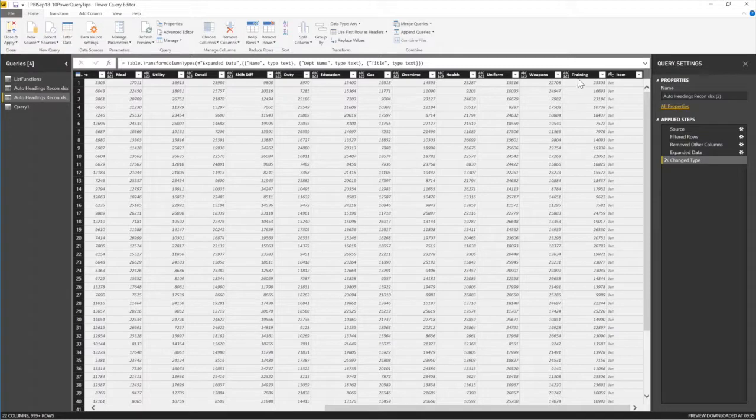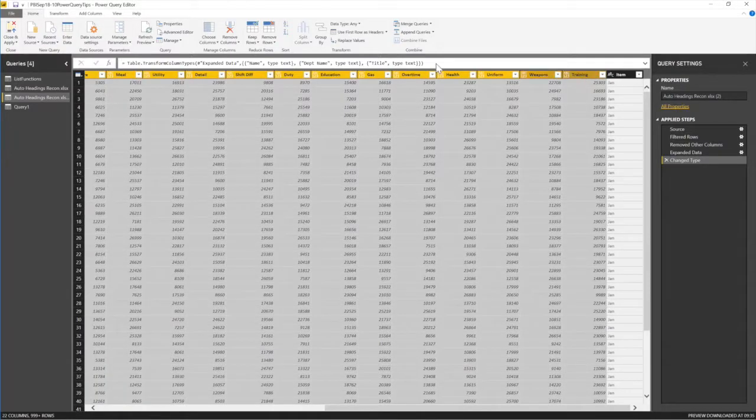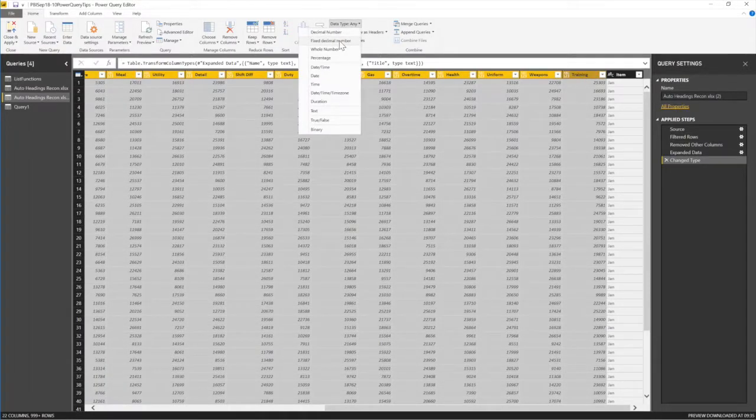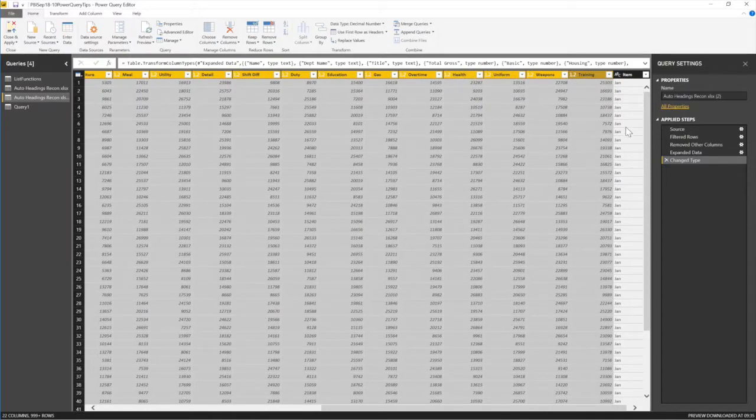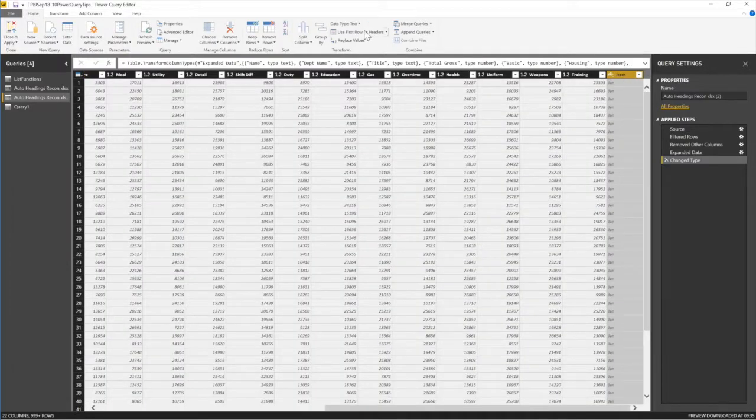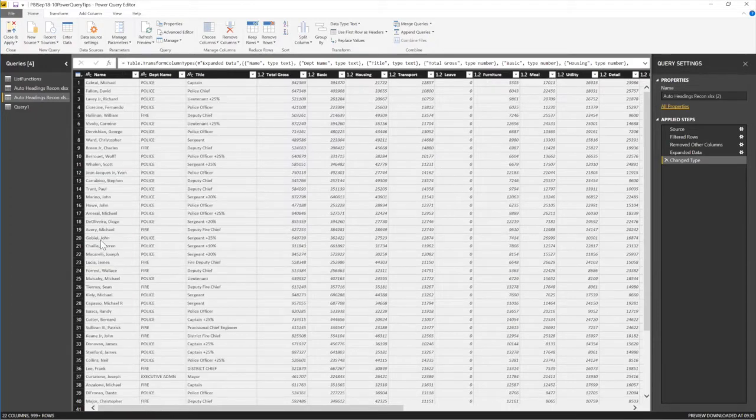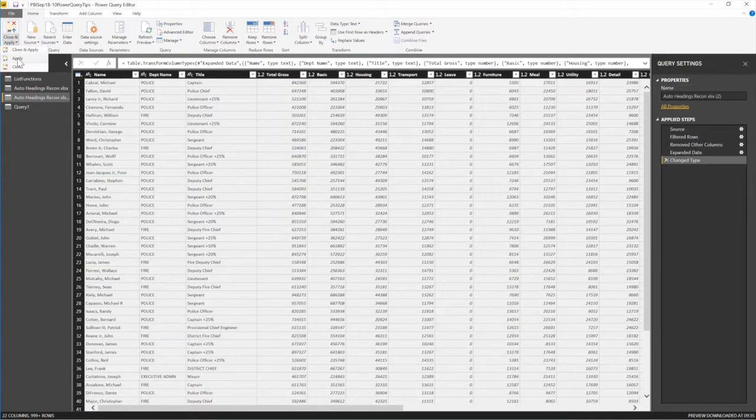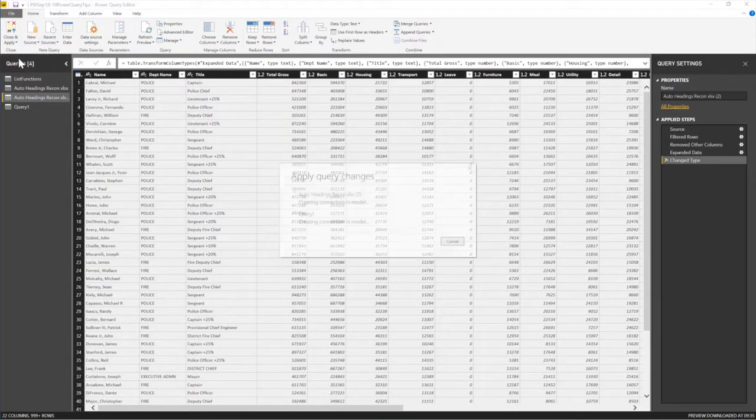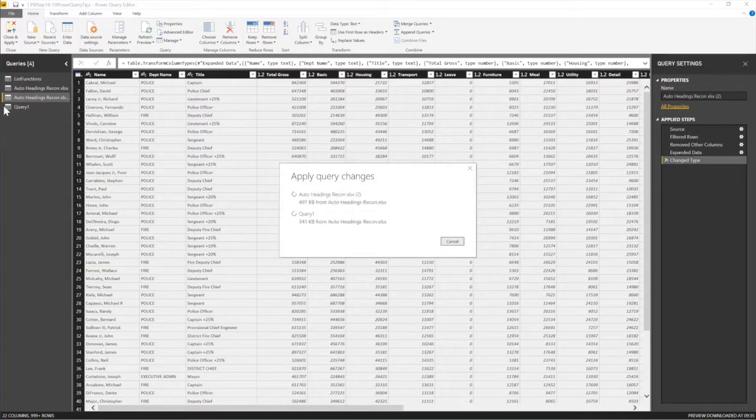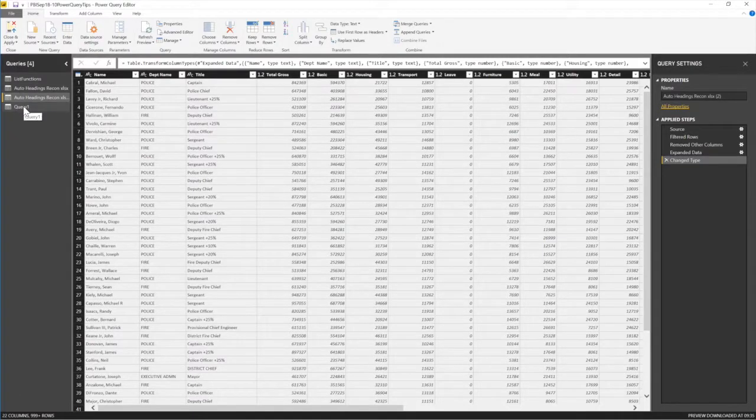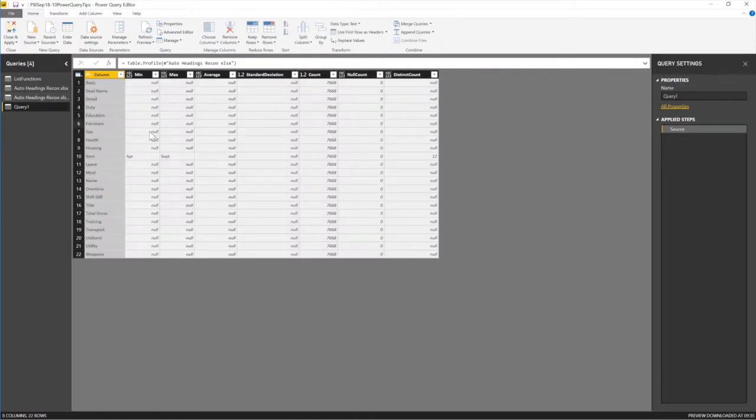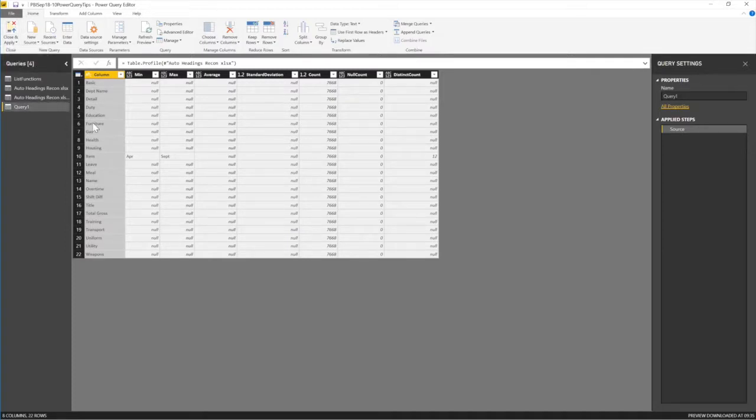So, a decimal, maybe this is a decimal number. All these are decimal numbers. This guy can be text, which is already text. So, that's key. So, I'm going to apply this. Apply. And because this is my new query that I did depends on this, if I come back to this query and then let me apply.